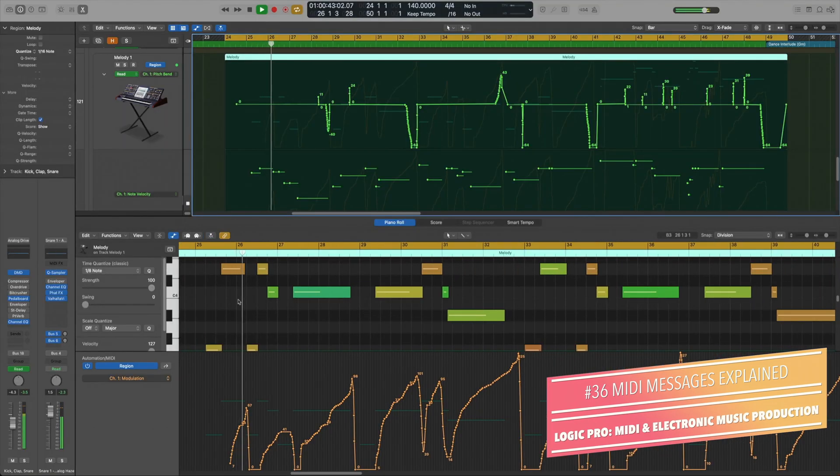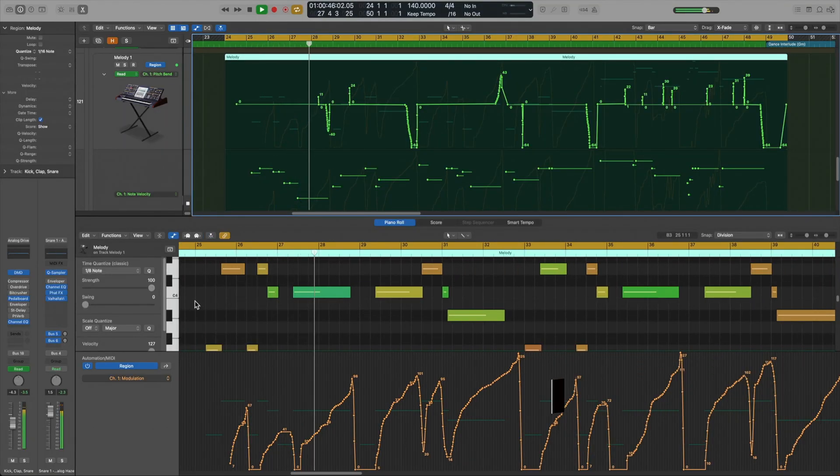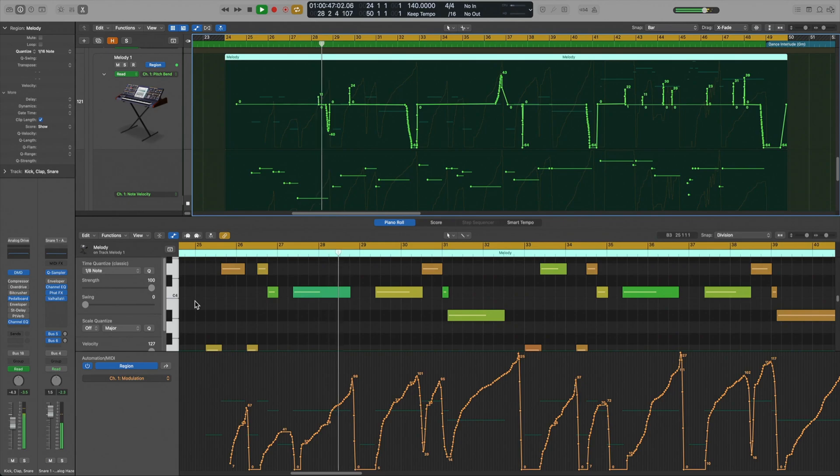Before we get into the Logic tutorials, I want to spend the rest of this video talking about how MIDI messages work, because when we dive into some of the more fine details of MIDI production, there will be certain terminology and control values you'll need to understand in order to work with some of these more advanced MIDI functions.